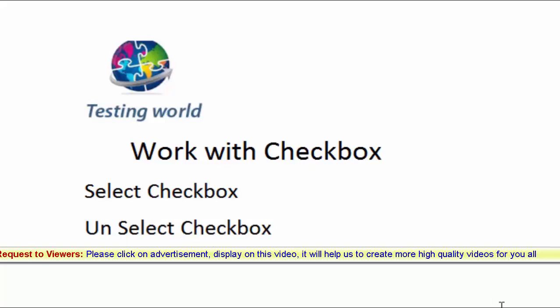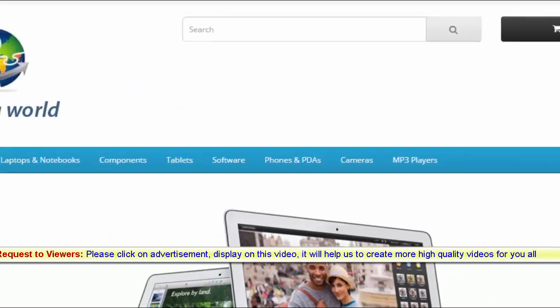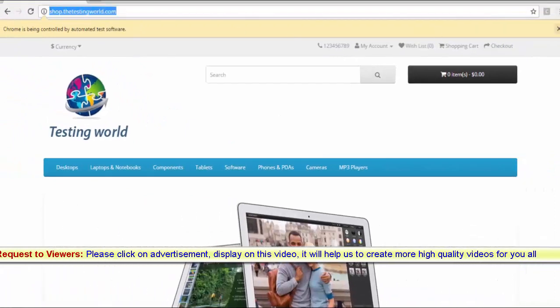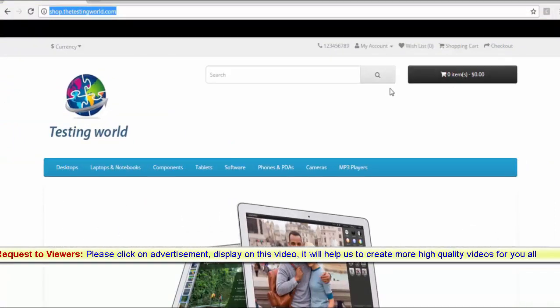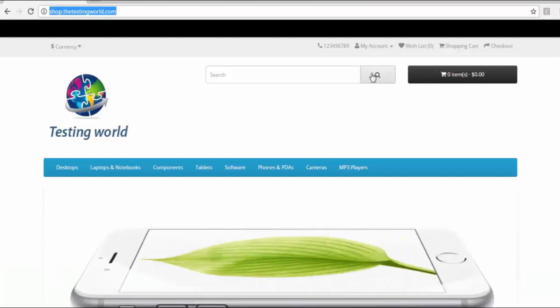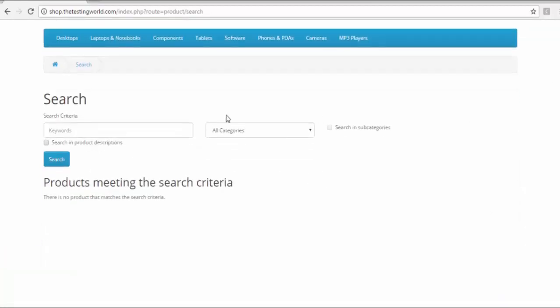For that, I'm using a different application this time. That's my application which is shop.thetestingworld.com. Here I'm going to click on this button and there we are going to get a checkbox. So I need to click on this checkbox.